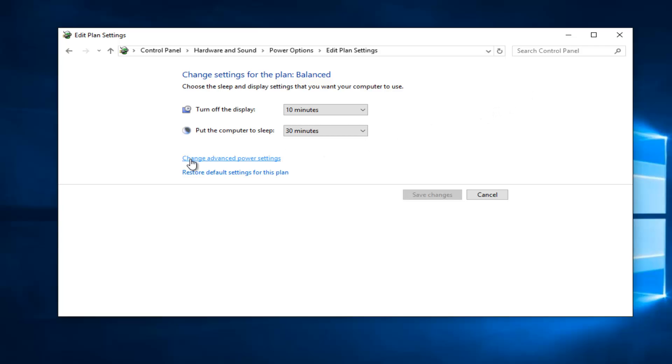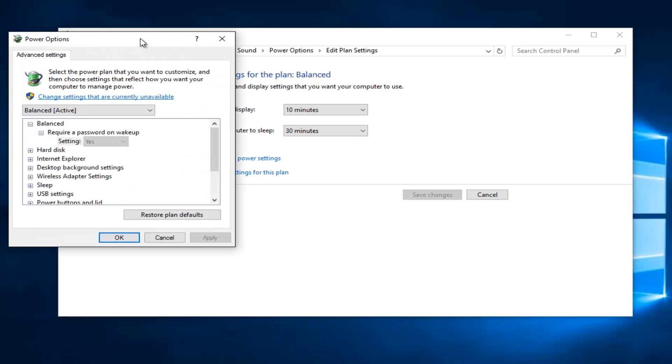And then I see there's a further option that says change advanced power settings. So left click on that now.